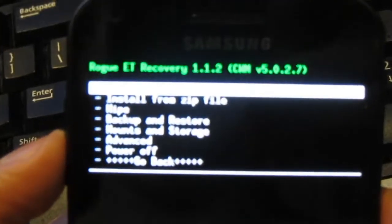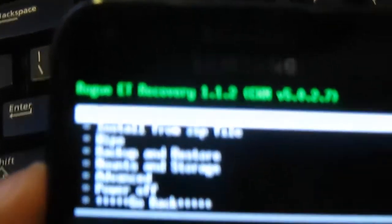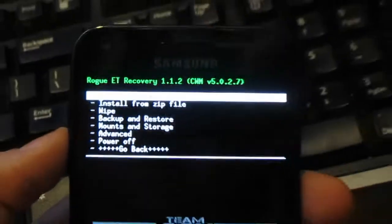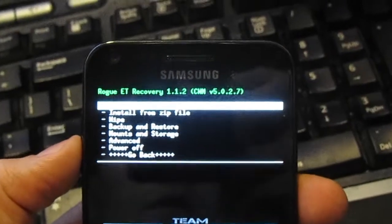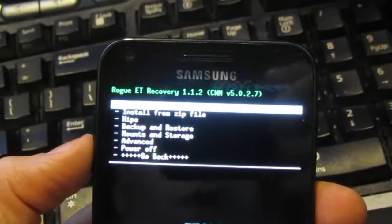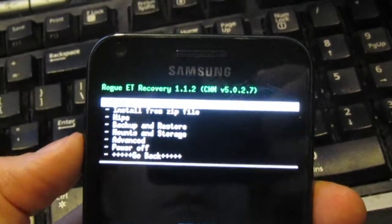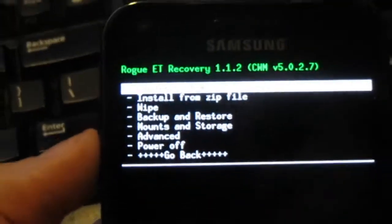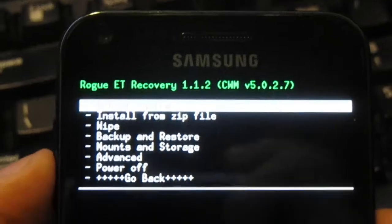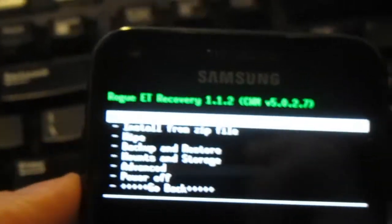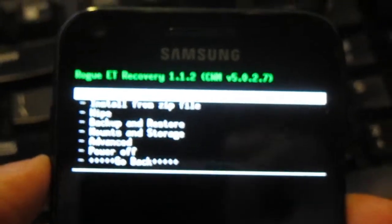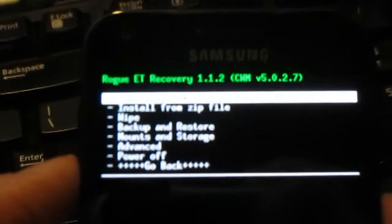This is the recovery that'll get flashed in after you run this. After you actually flash this, you'll end up with the Rogue recovery instead of the standard ClockworkMod.